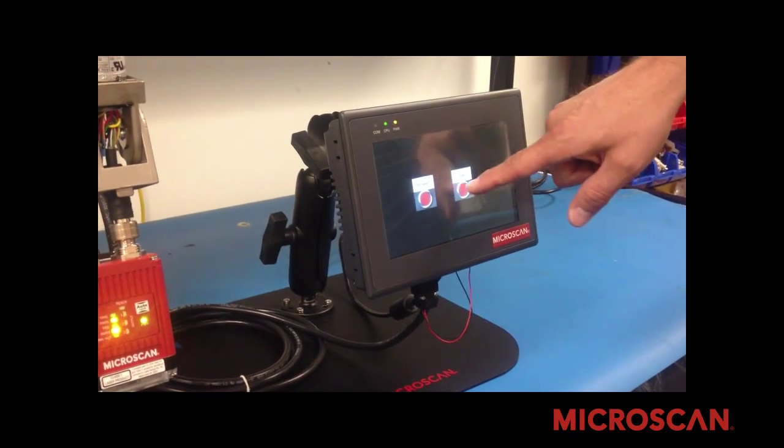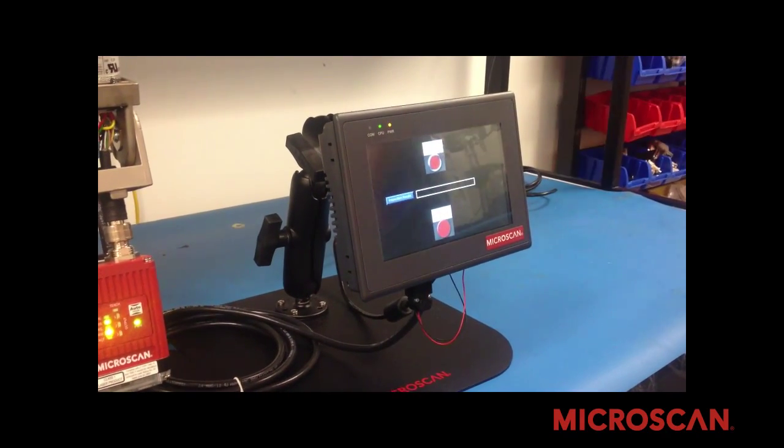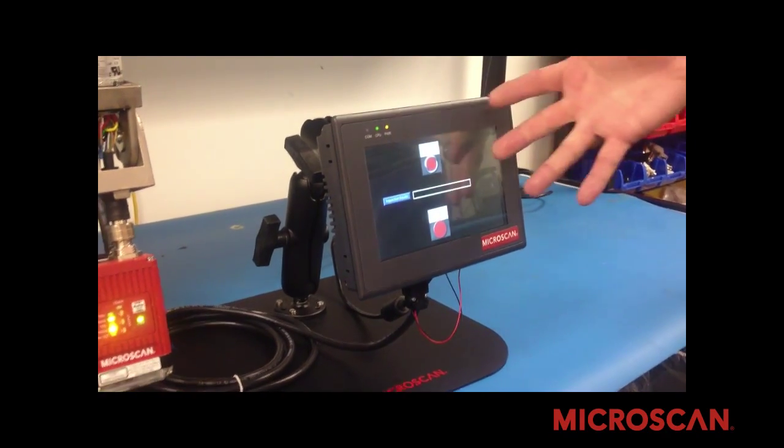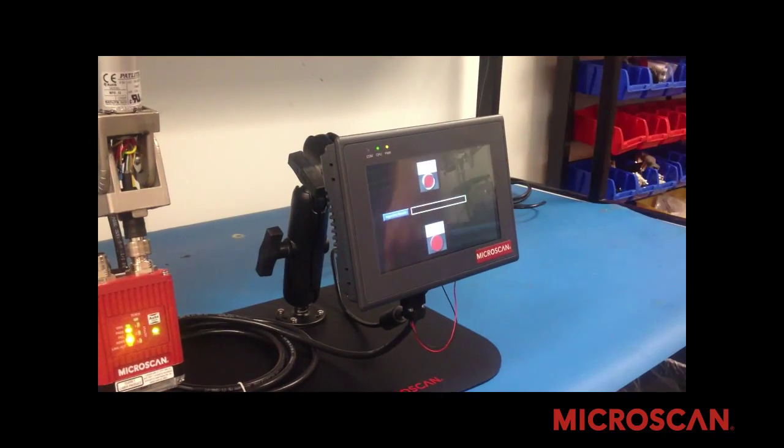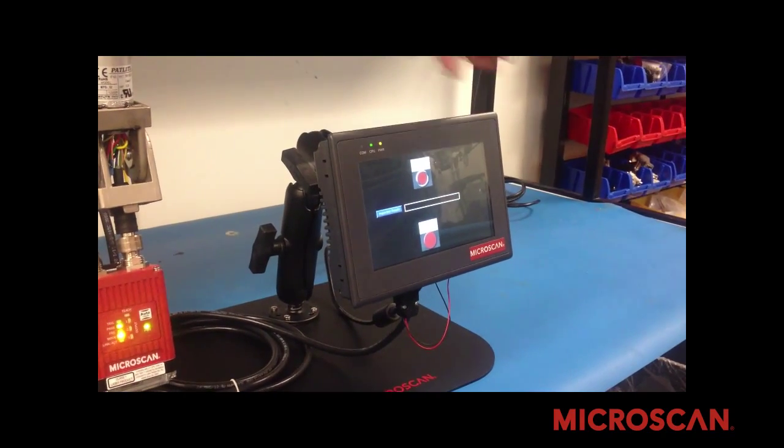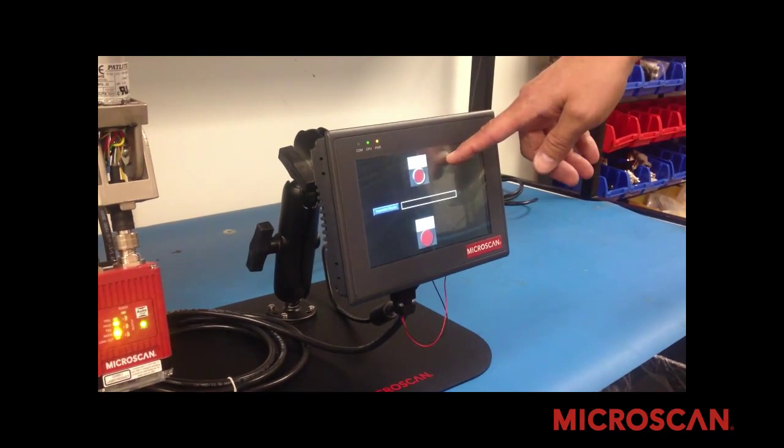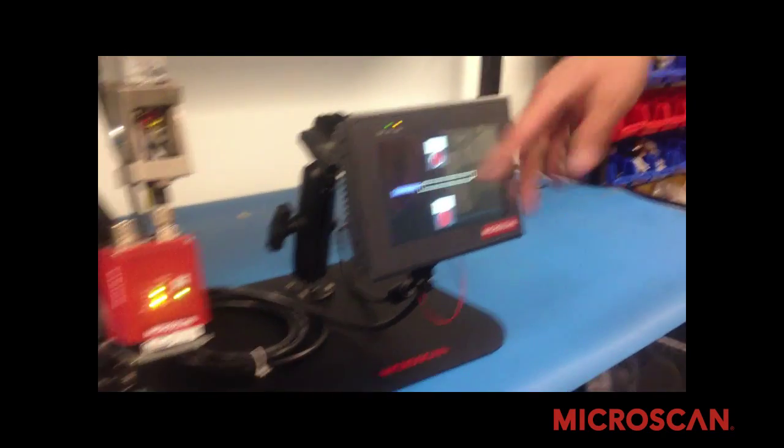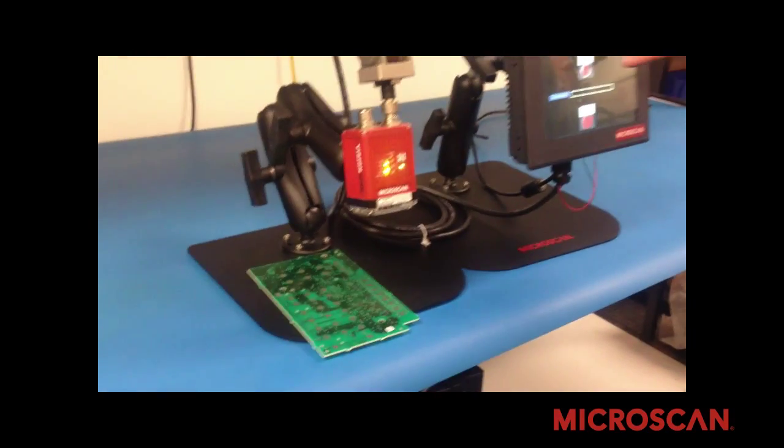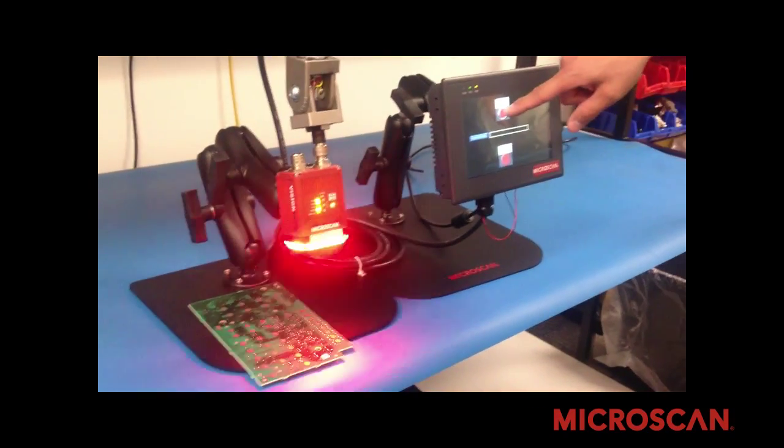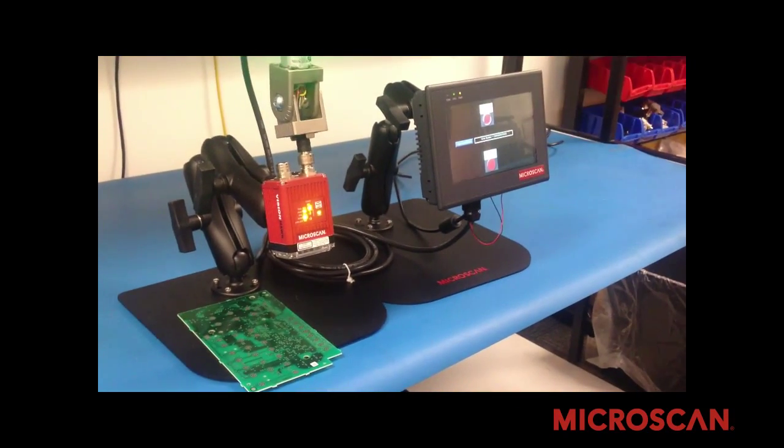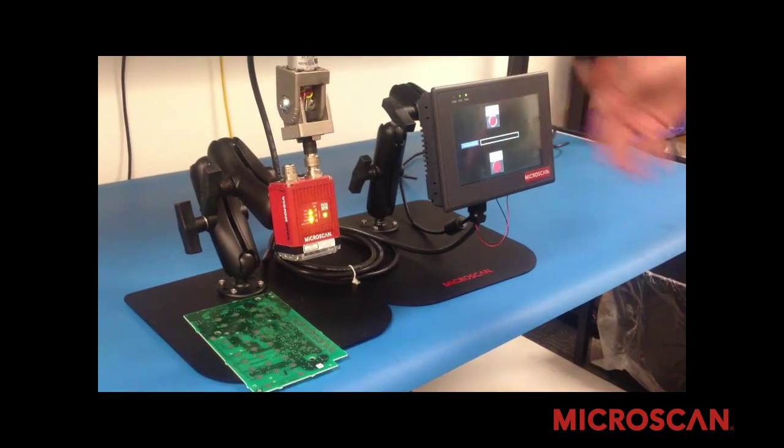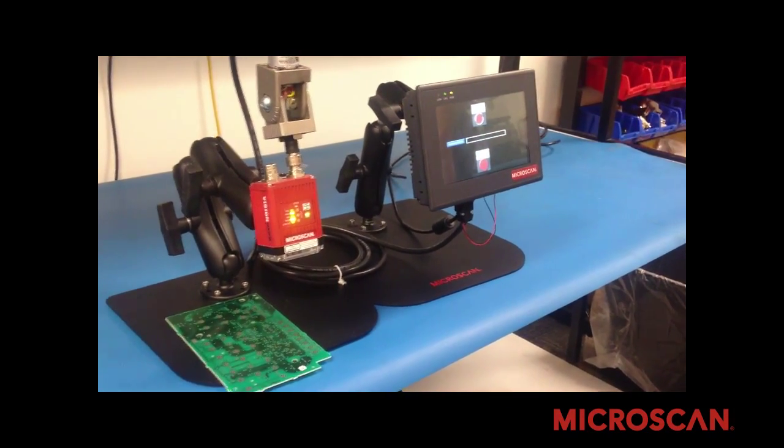If you start the inspection, it allows you to either trigger it from the inspection screen or externally trigger it. If you serially trigger it, the barcode data comes out.